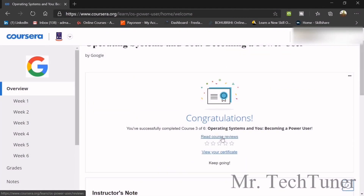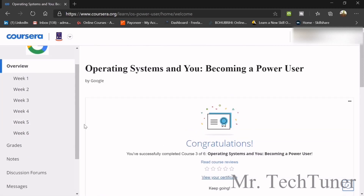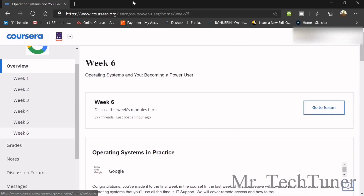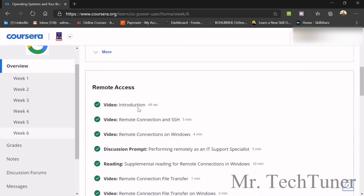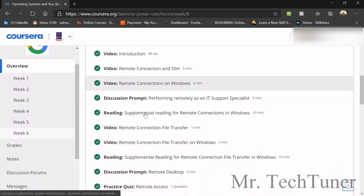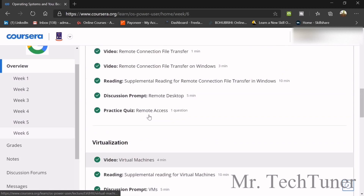Hello there! Welcome to Mr. TechTuner. Today we are going to discuss week six of operating systems and becoming a power user, after which you will get your final certificate of completion. This week we will talk about remote access, introduction to remote connection, SSH, and virtualization.